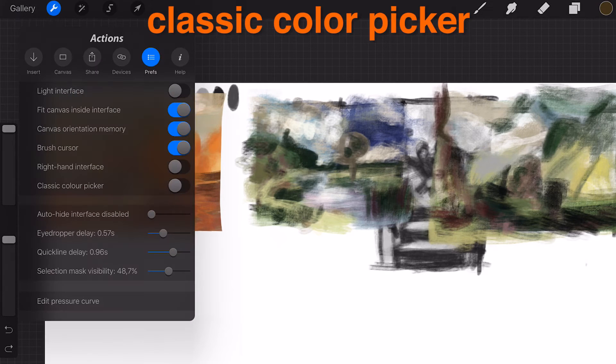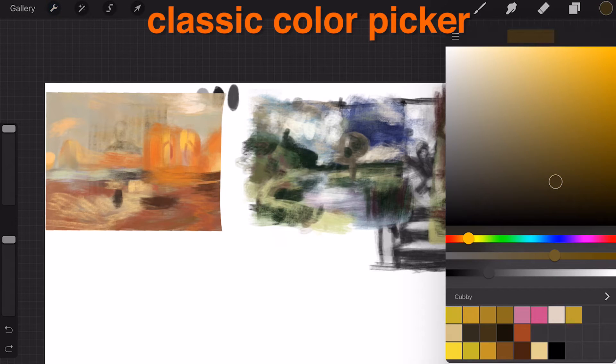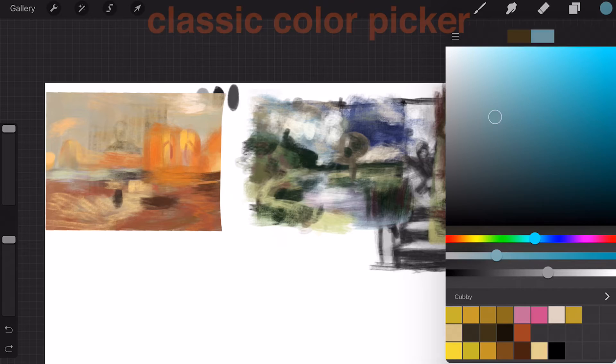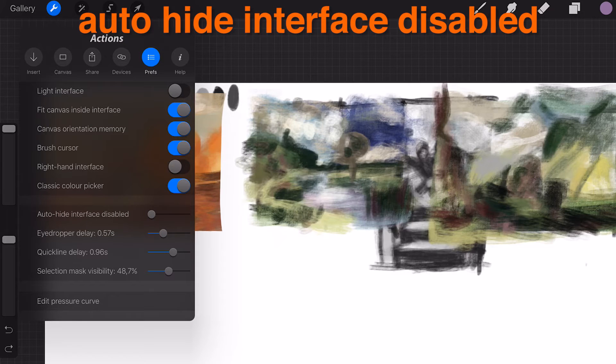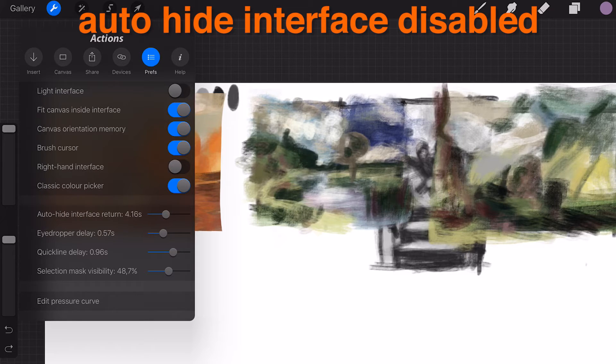Classic color picker: Use the square color picker with HSB sliders. Auto-hide interface disabled. Interface hides at set duration when enabled.